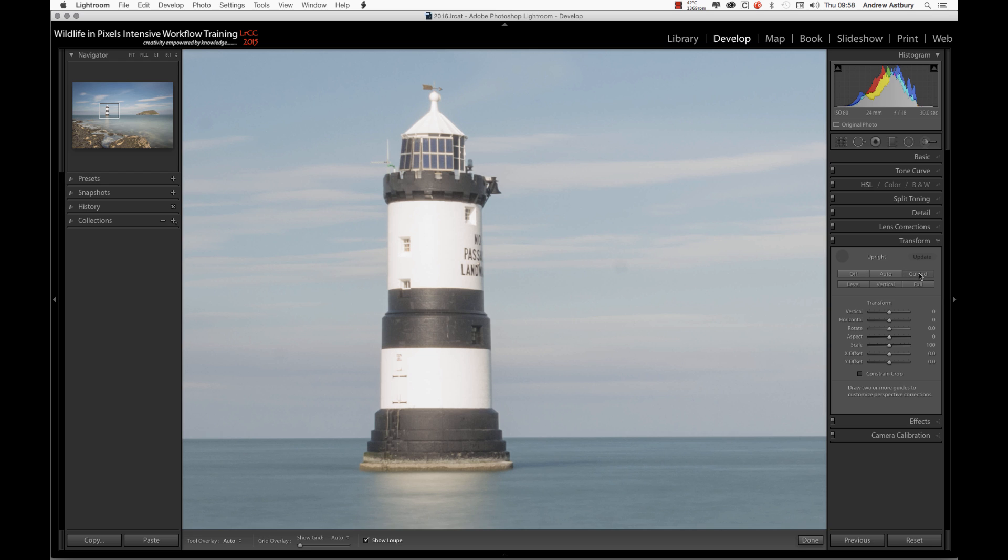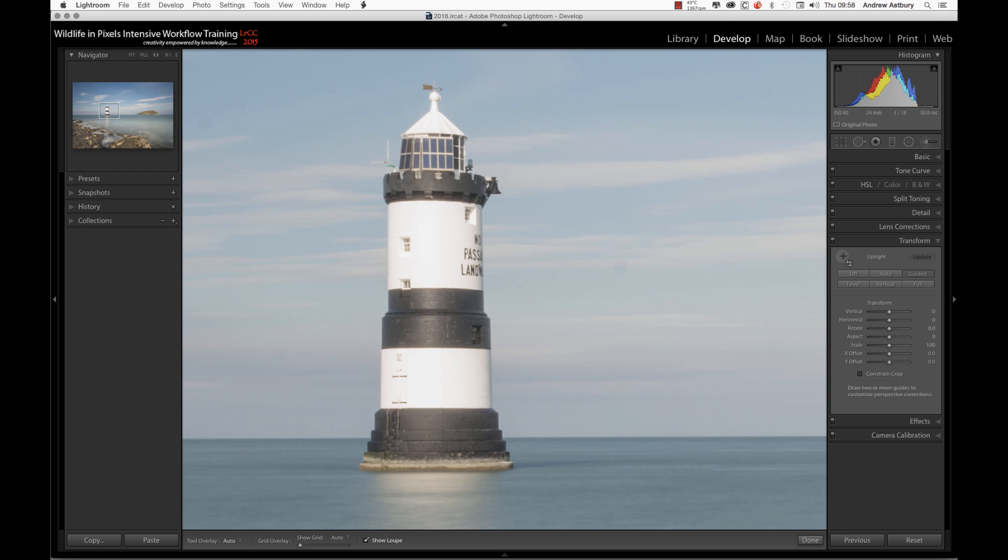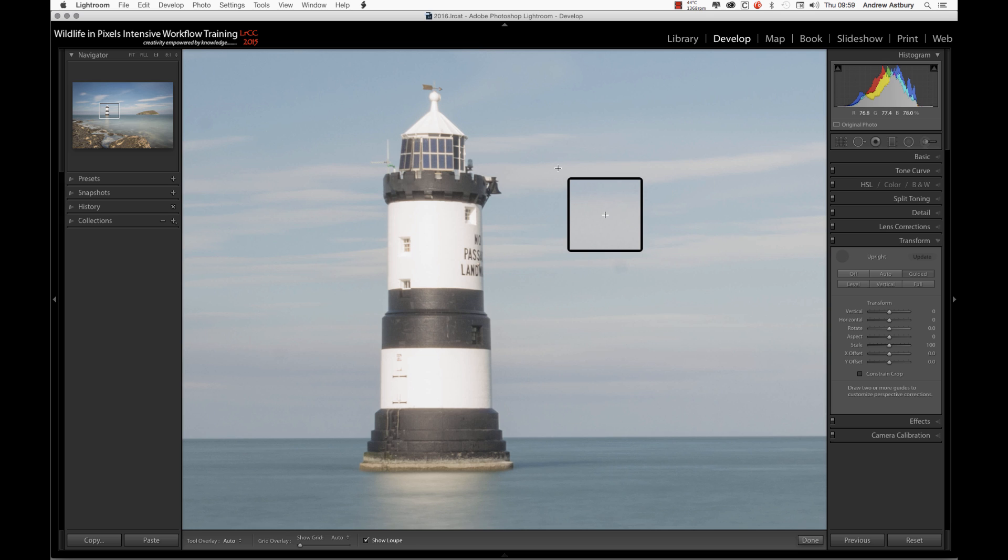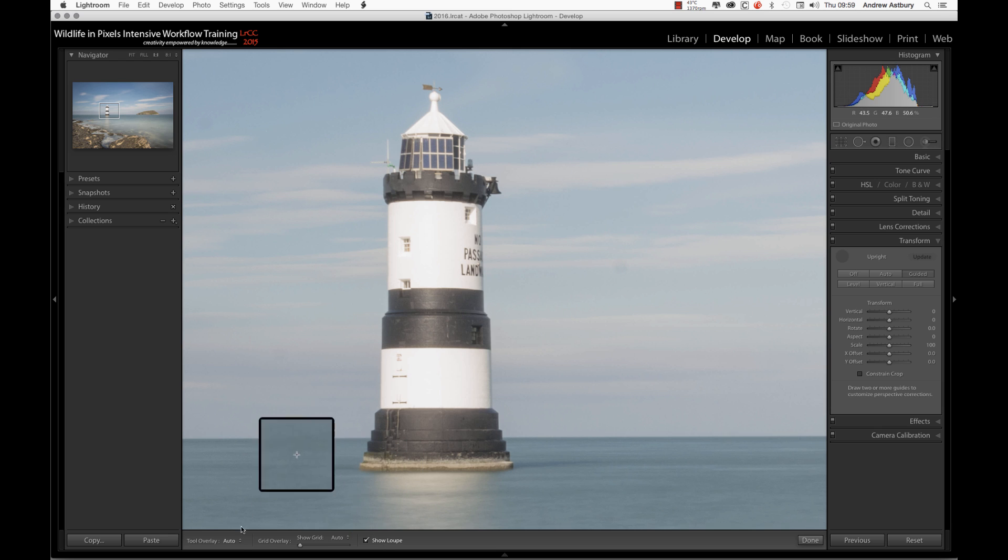We can access it either by clicking on the Guided tab there, or we can just click on the little crop tool. And now, as you can see, we have a little loupe view attached to this cursor.